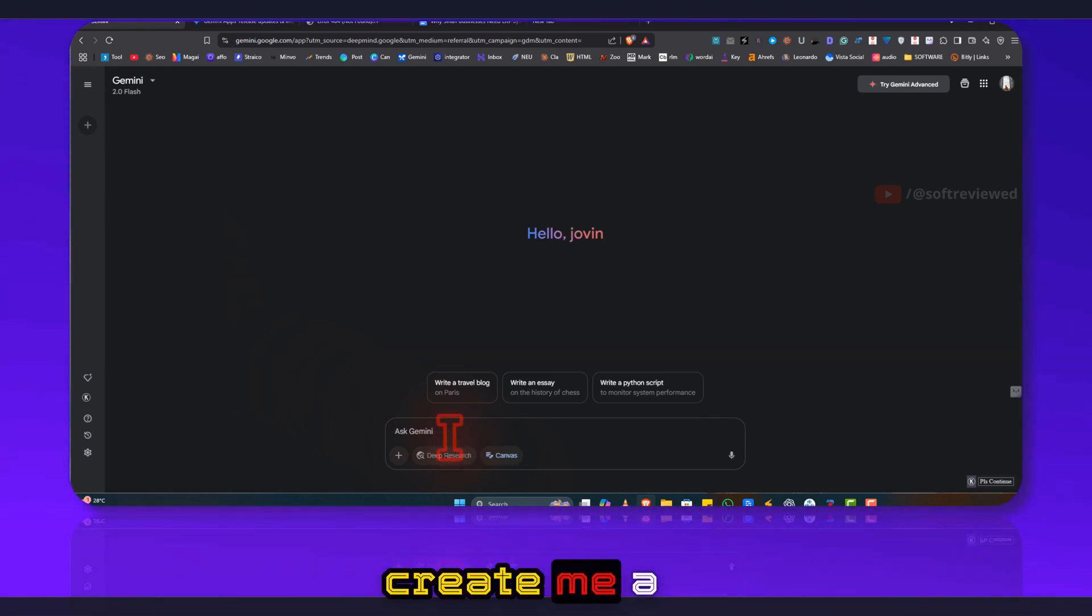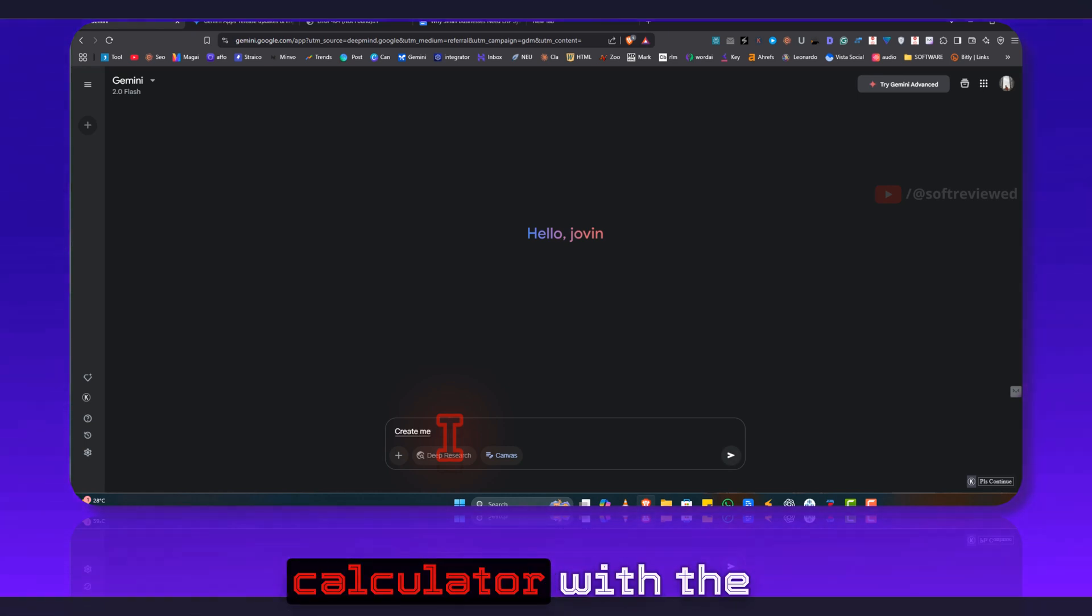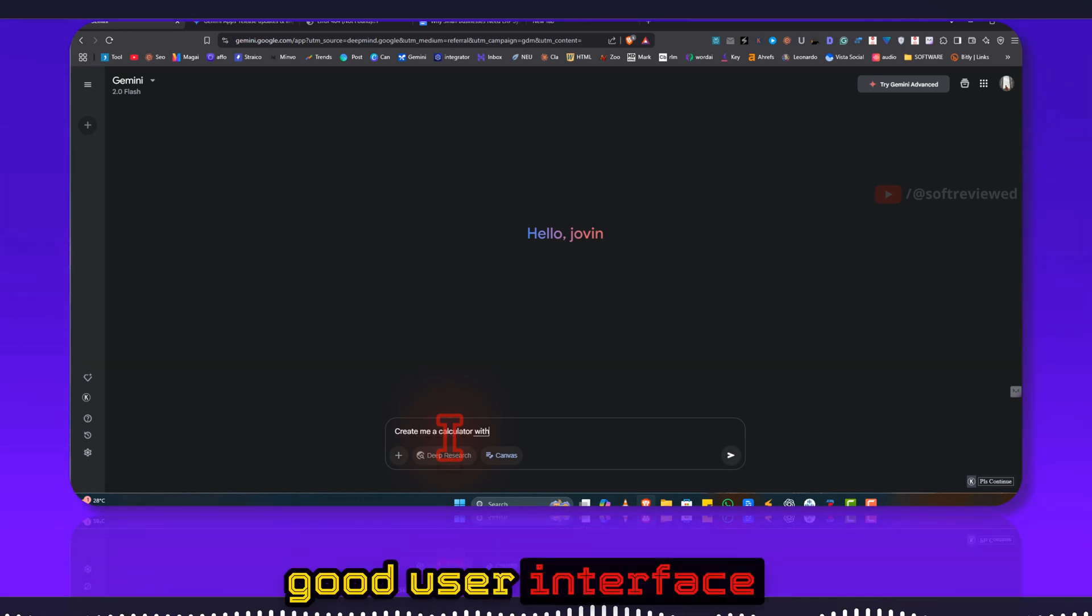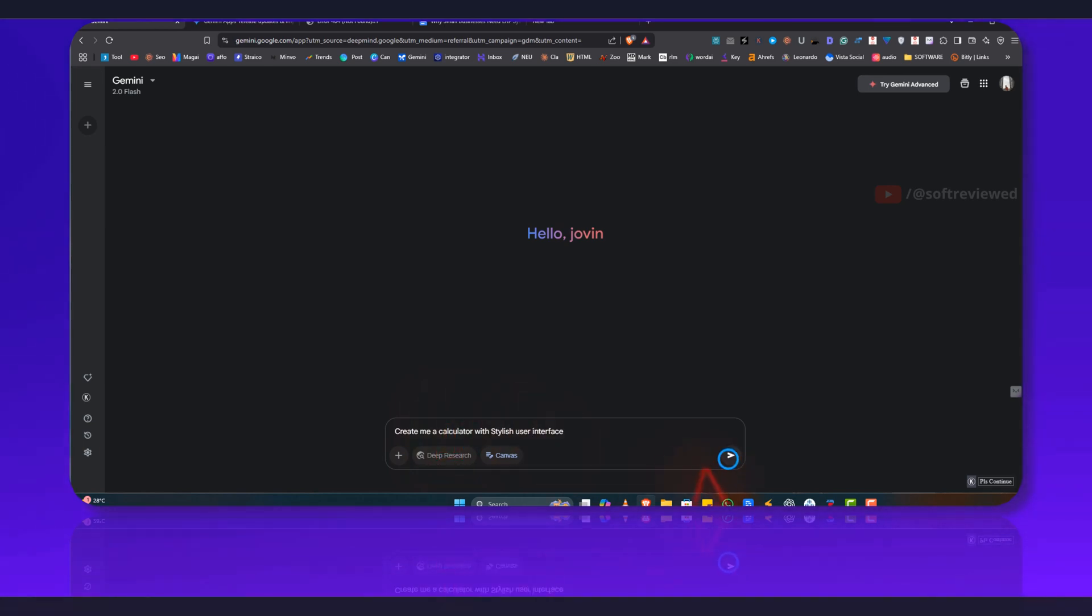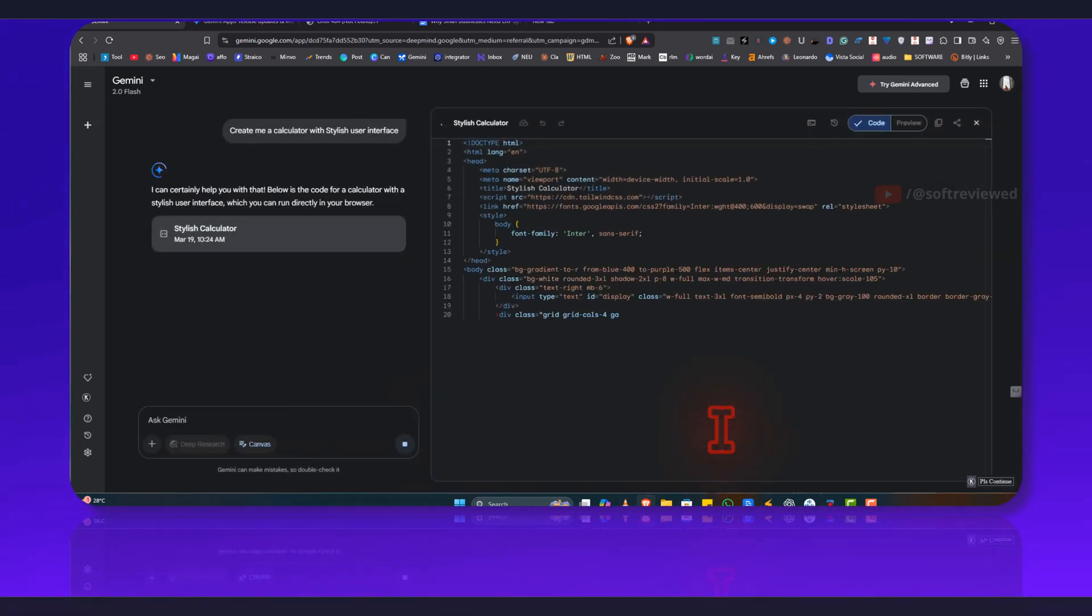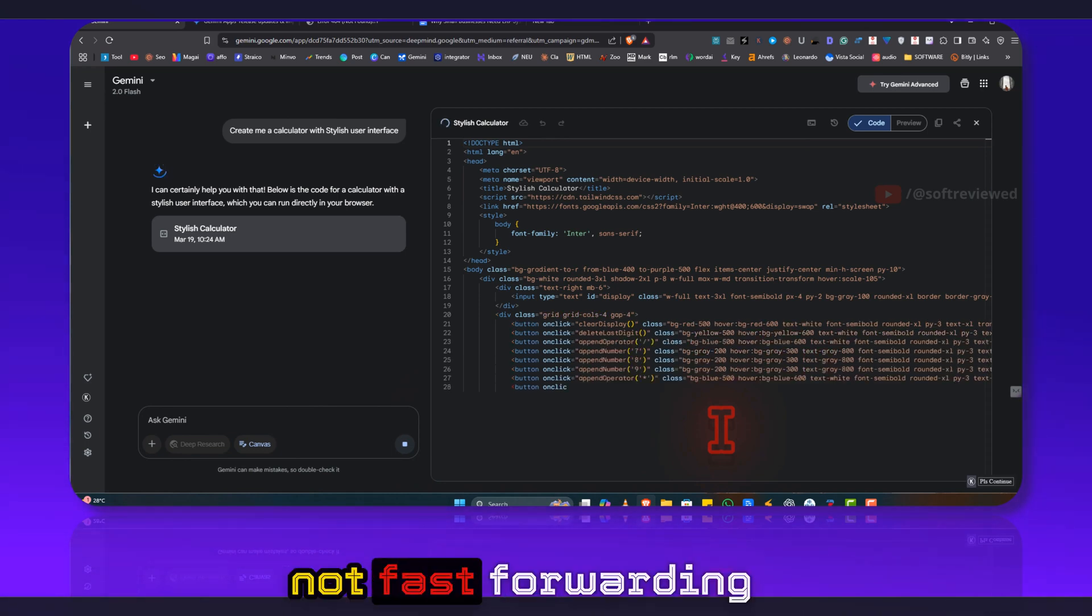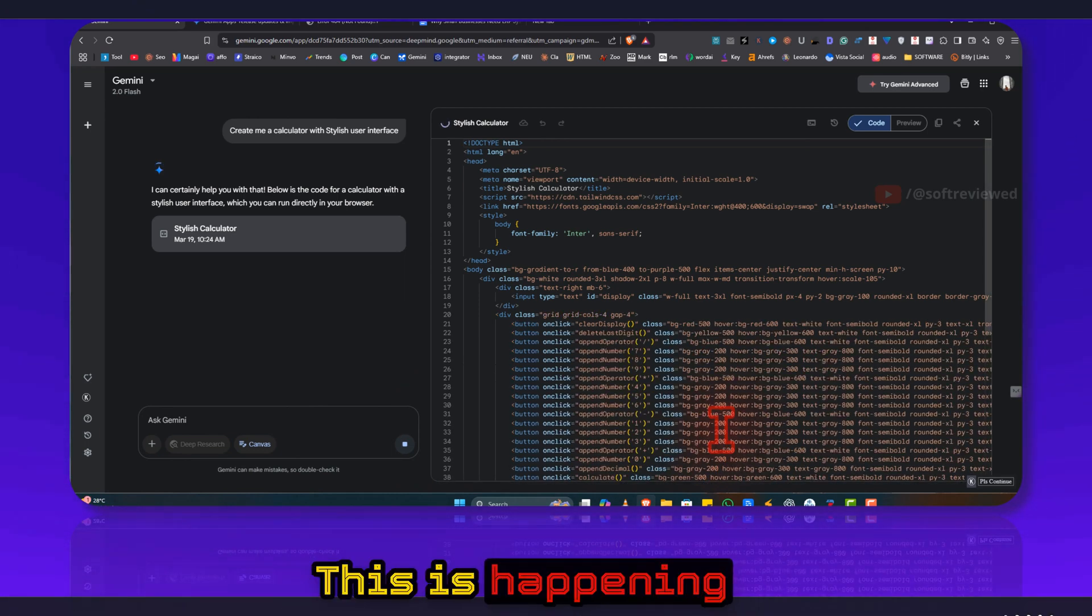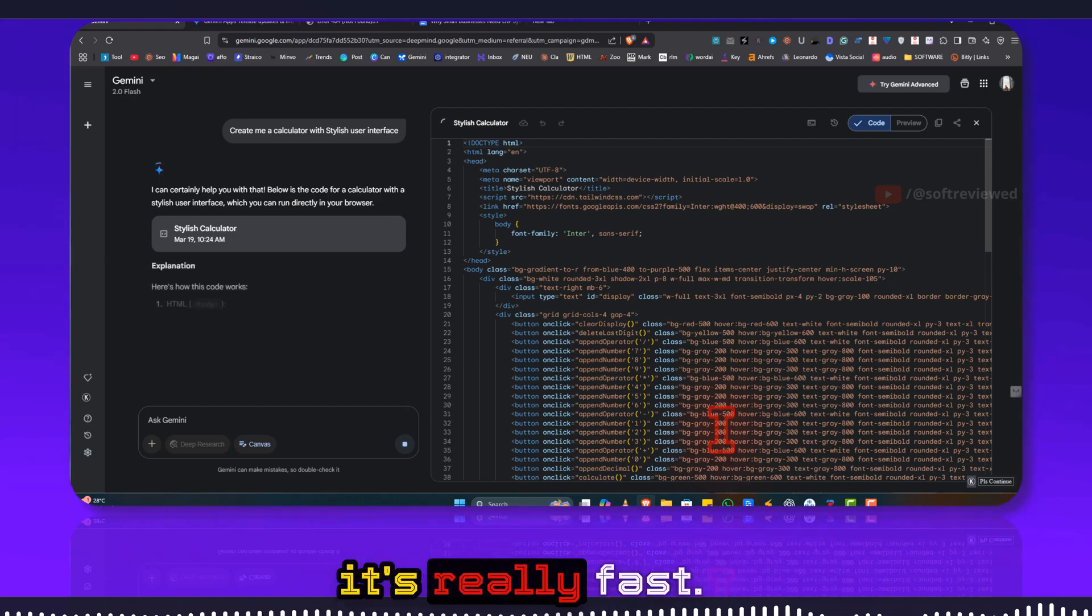Create me a calculator with good user interface, stylish. As you can see I'm not fast forwarding any of this. This is happening in real time and it's really fast.